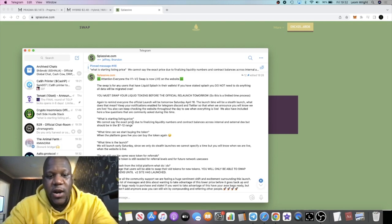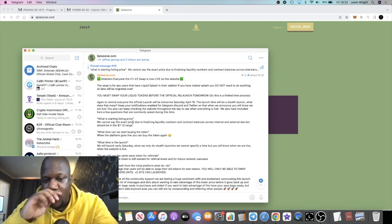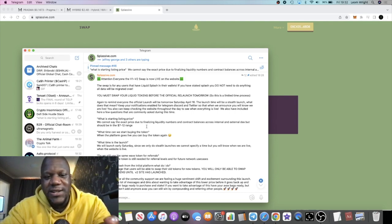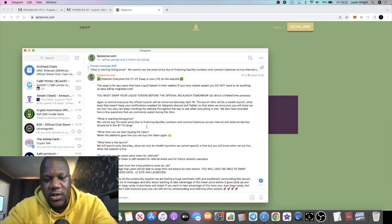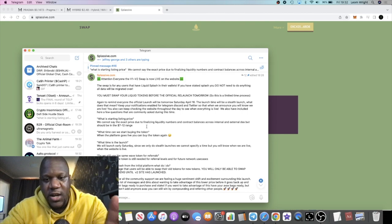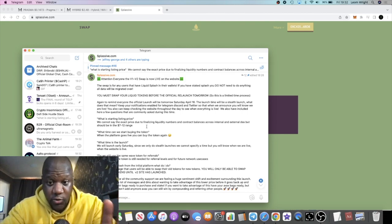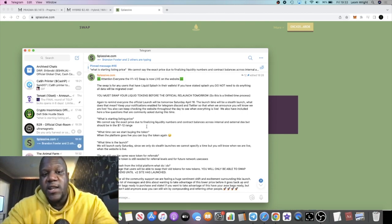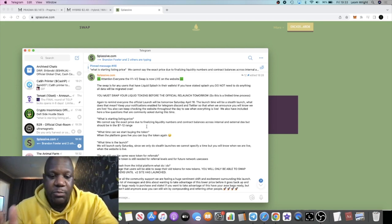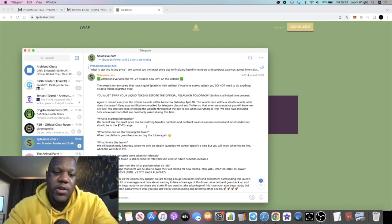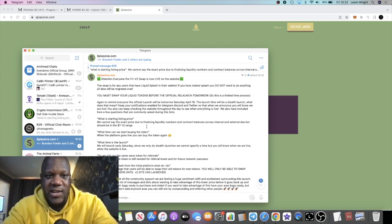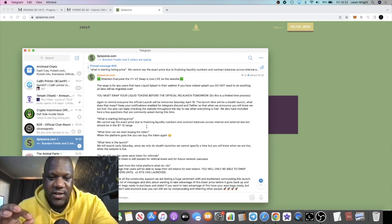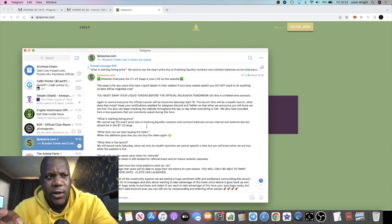We also have included here a few questions that are commonly asked during this time. First of all, what is the starting price? We cannot say the exact price due to finalizing liquidity numbers and contract balances across internal and external decks, but it should be in a seven to twelve dollar range.